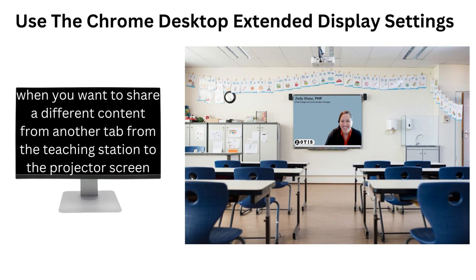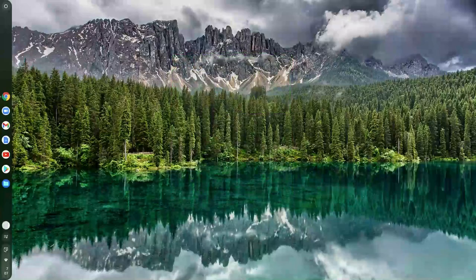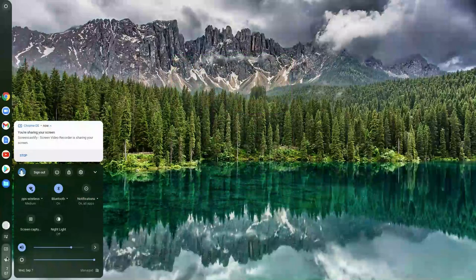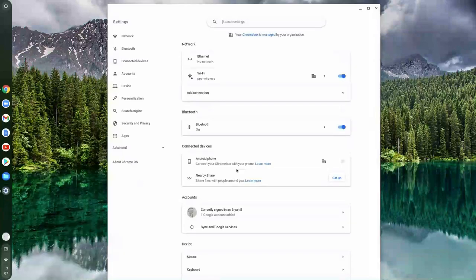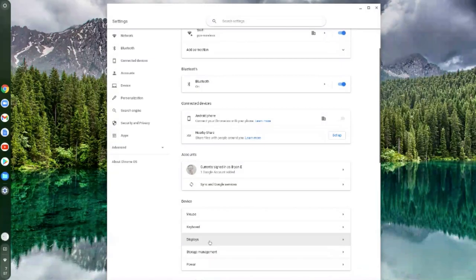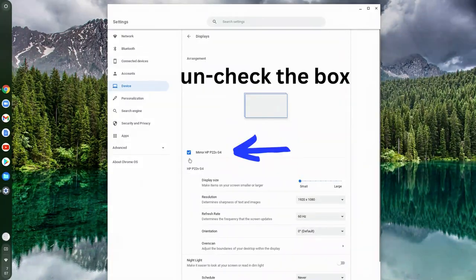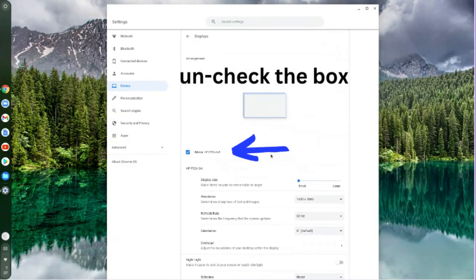The way that you're going to do this is go to the Chrome desktop's settings icon, then select Devices, then select Display, and uncheck the box that says 'Mirror Display.'